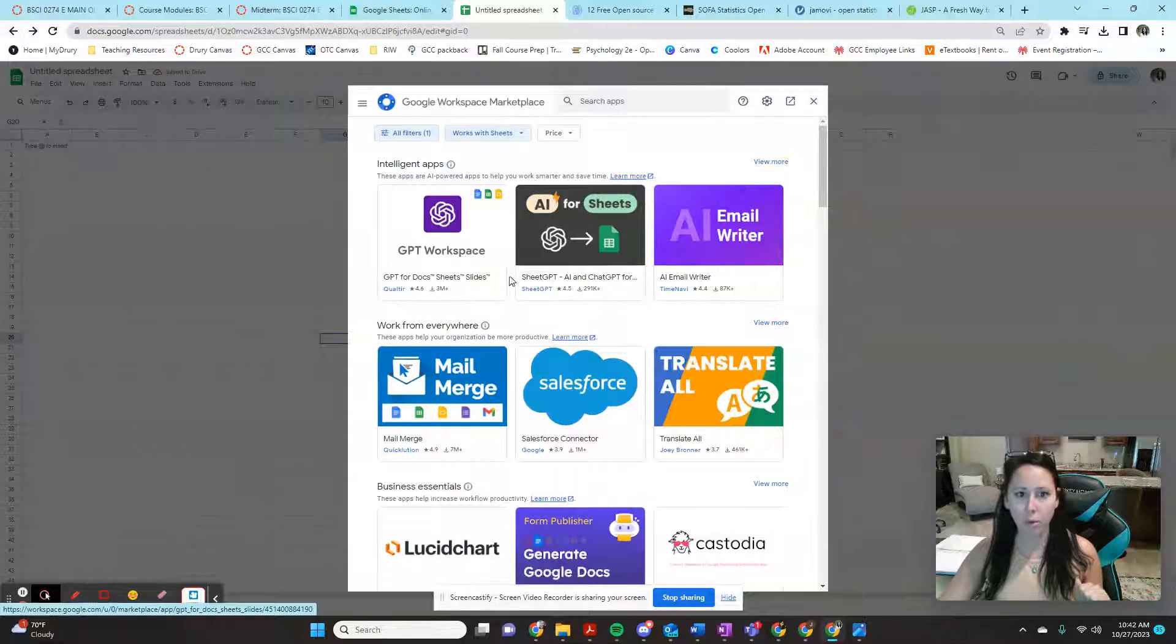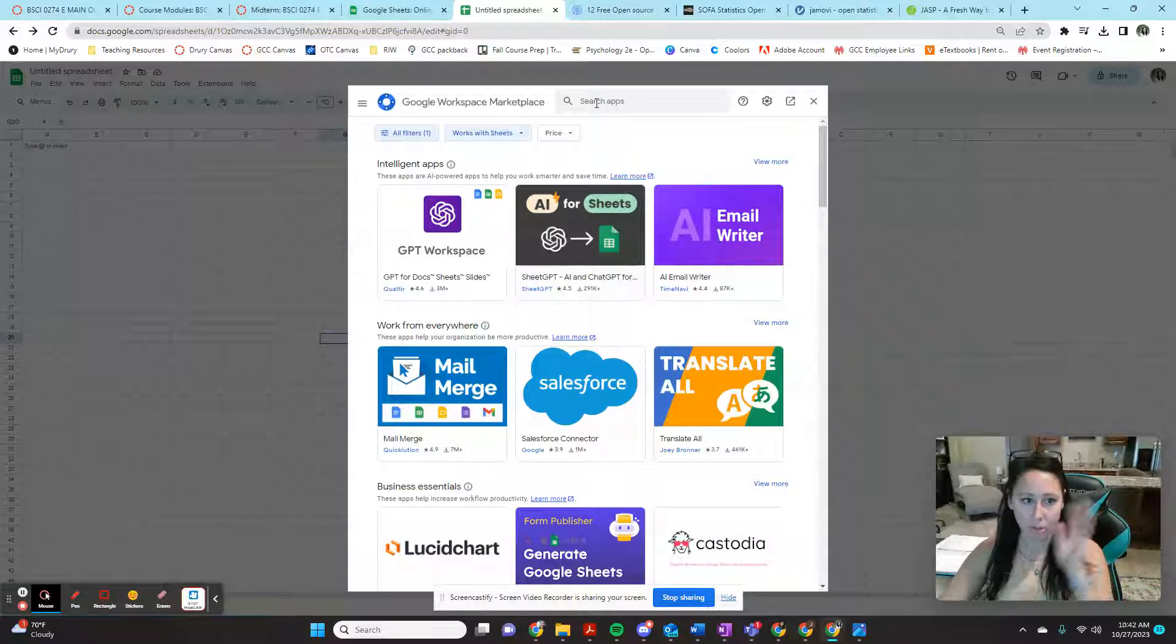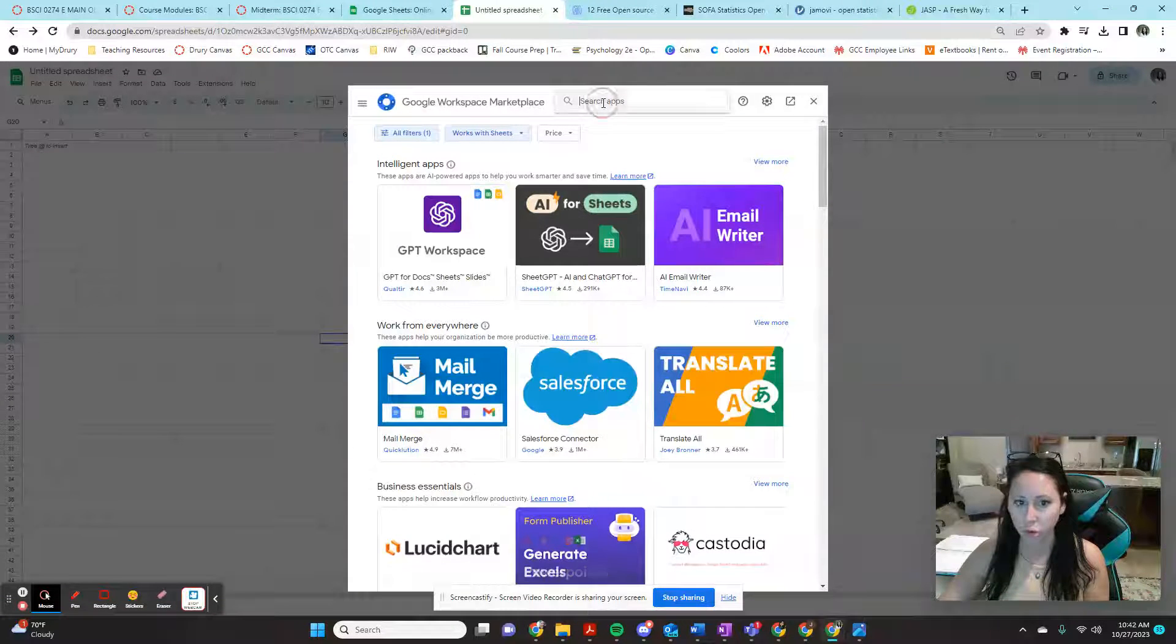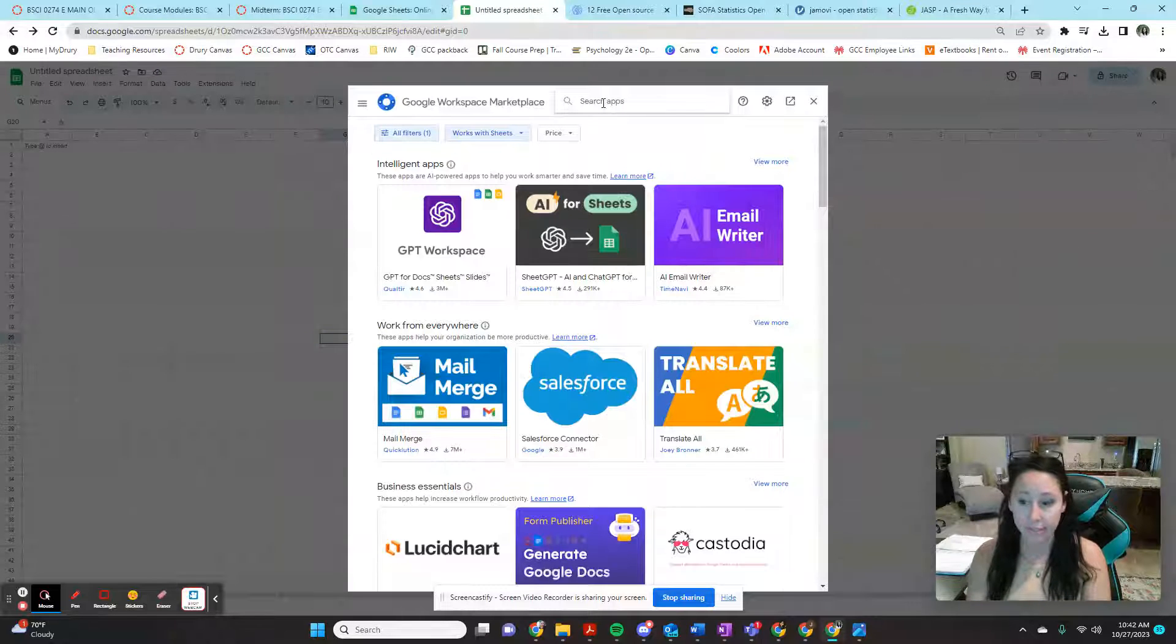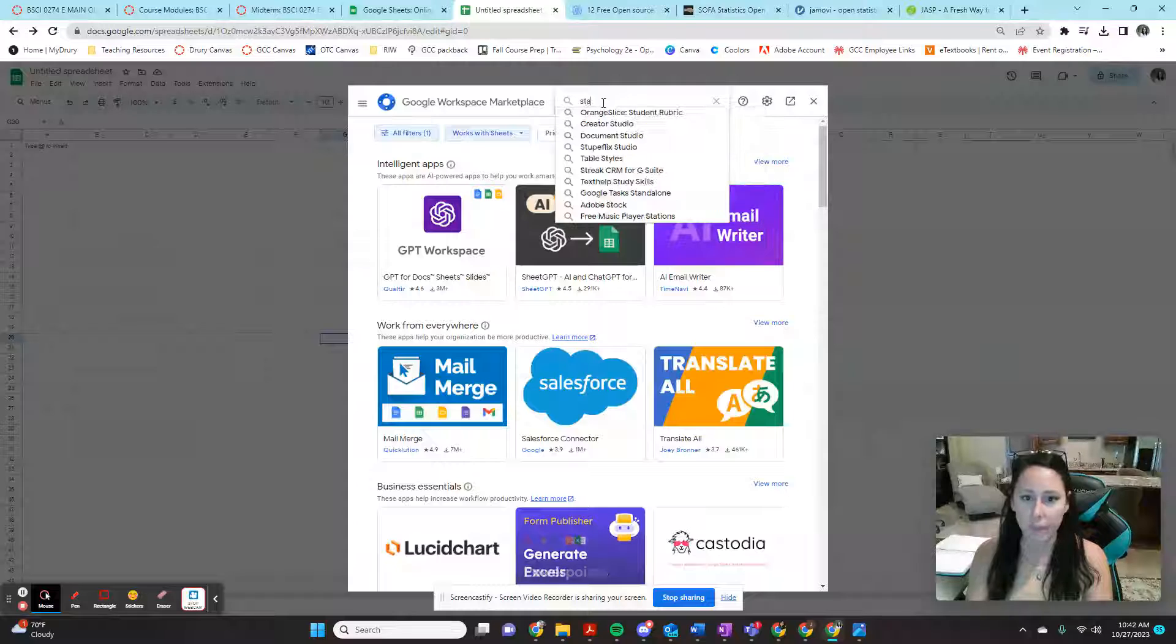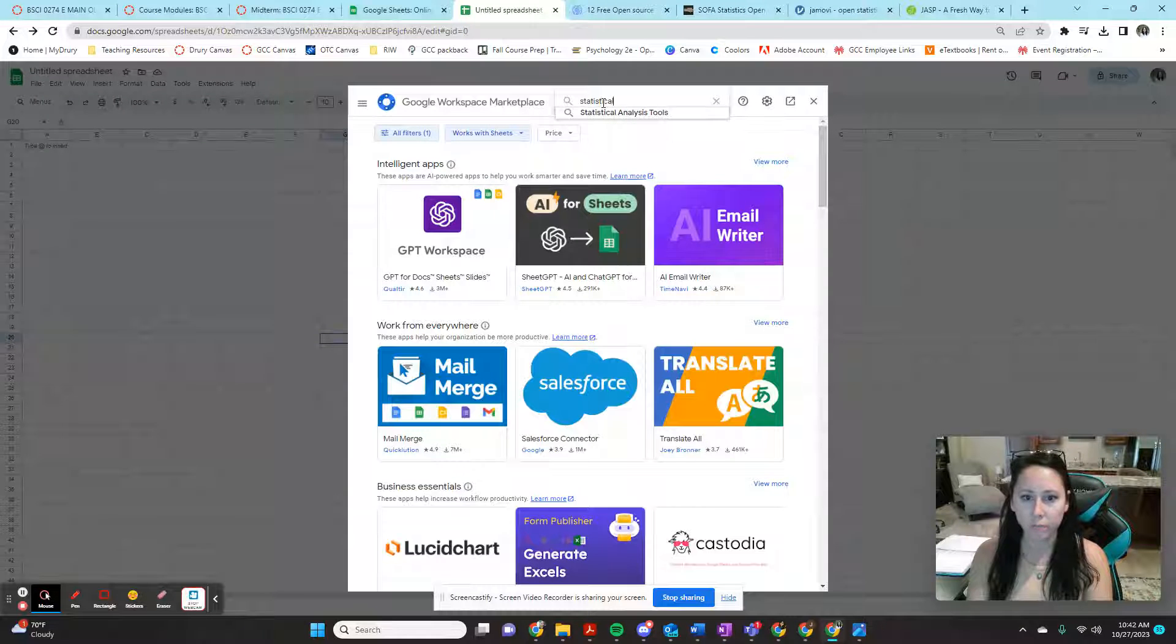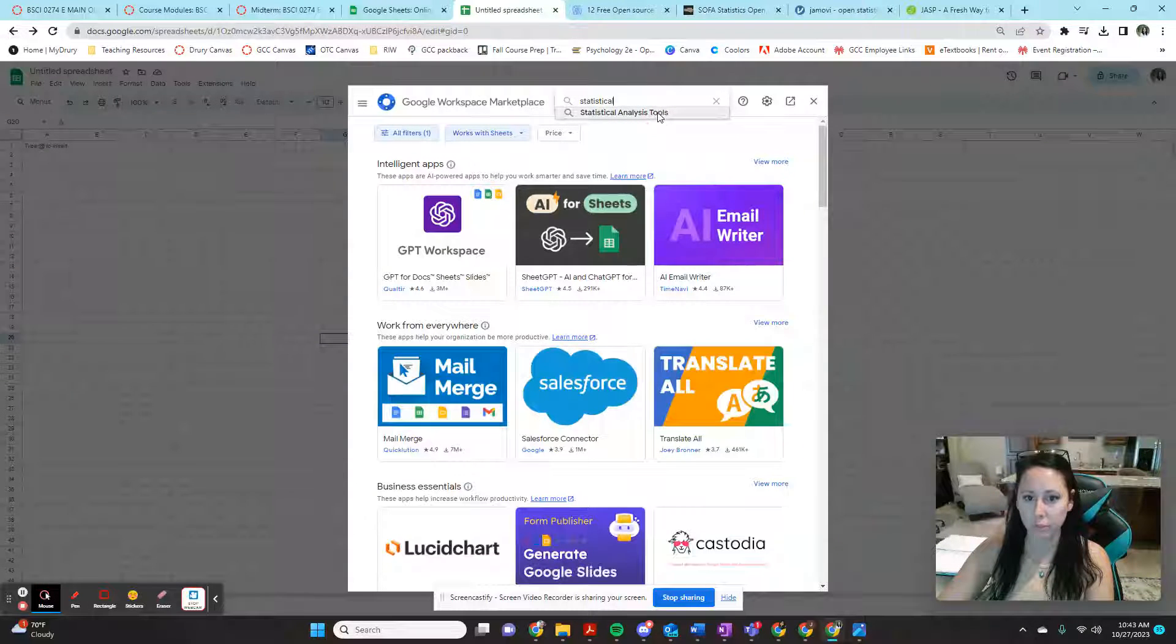It's going to pop up a box and you're going to see you can search for anything here. There's so many options, but what we're interested in today is the statistical analysis add-ons. So we're going to type in statistical analysis tools.